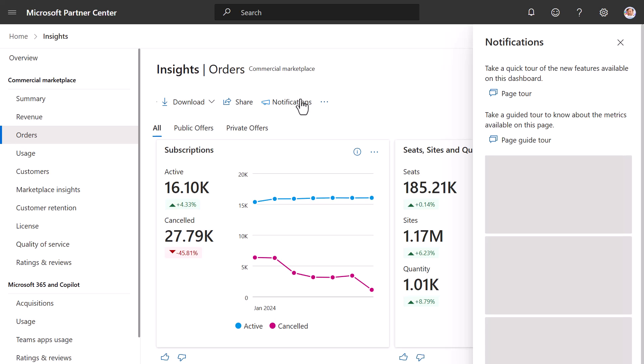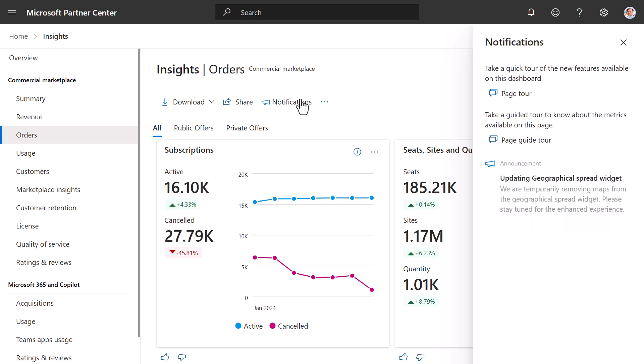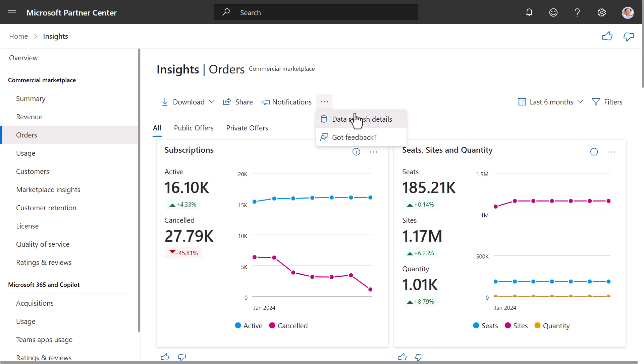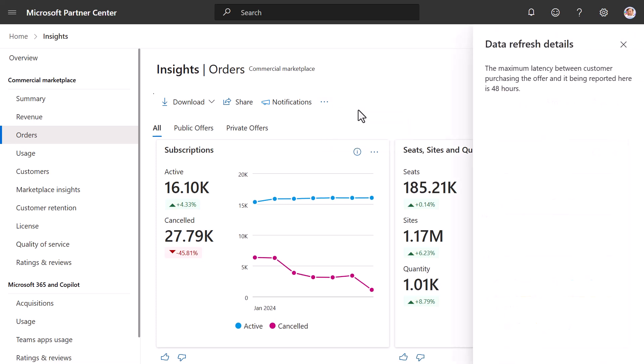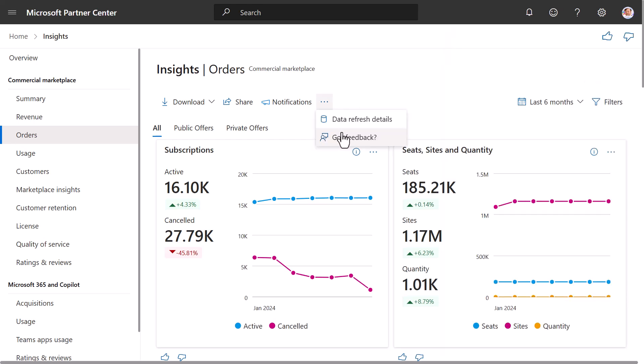Click on Notifications, and it'll tell you the latest updates to this service. If you select Data Refresh Details, it gives you the data refresh details for this particular dashboard. If you have feedback, you can select Got Feedback and provide your feedback.